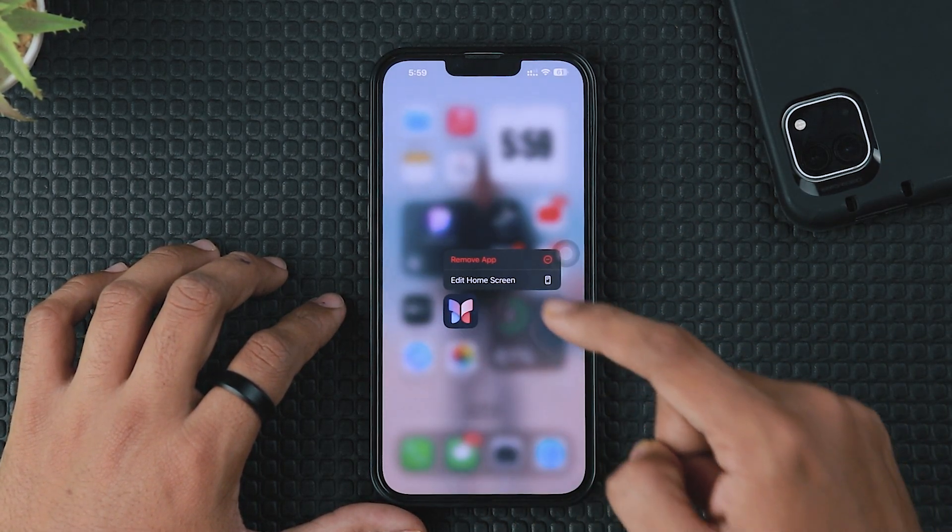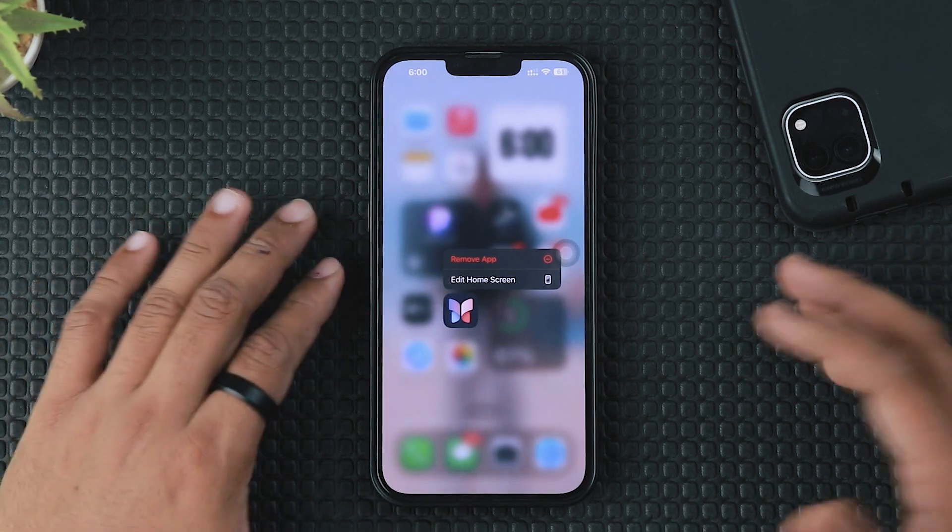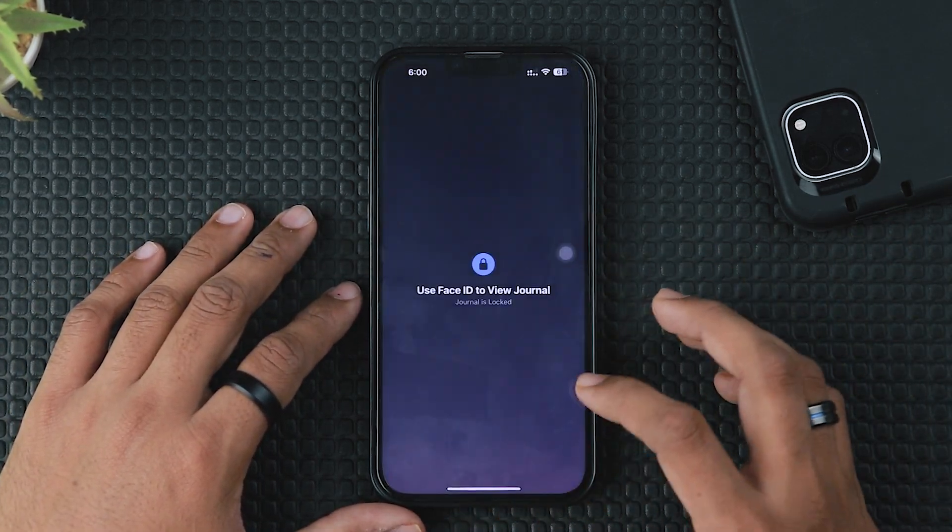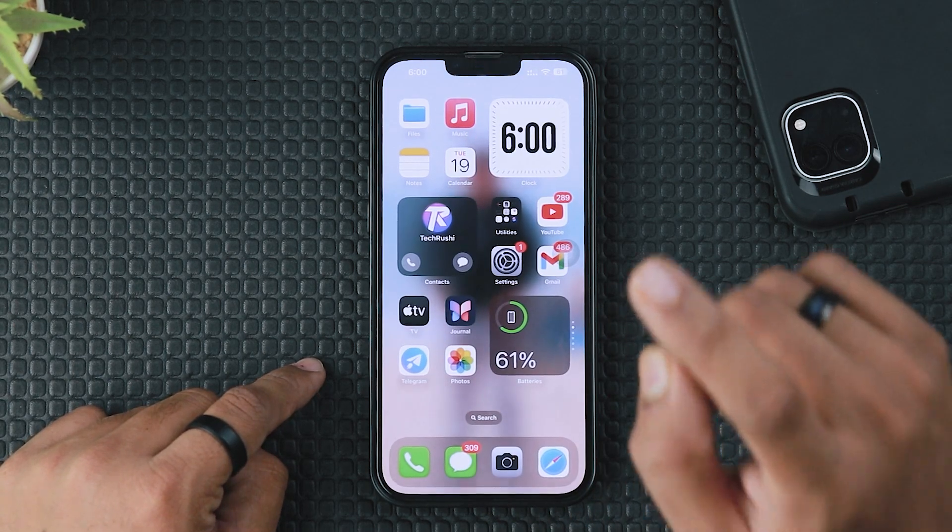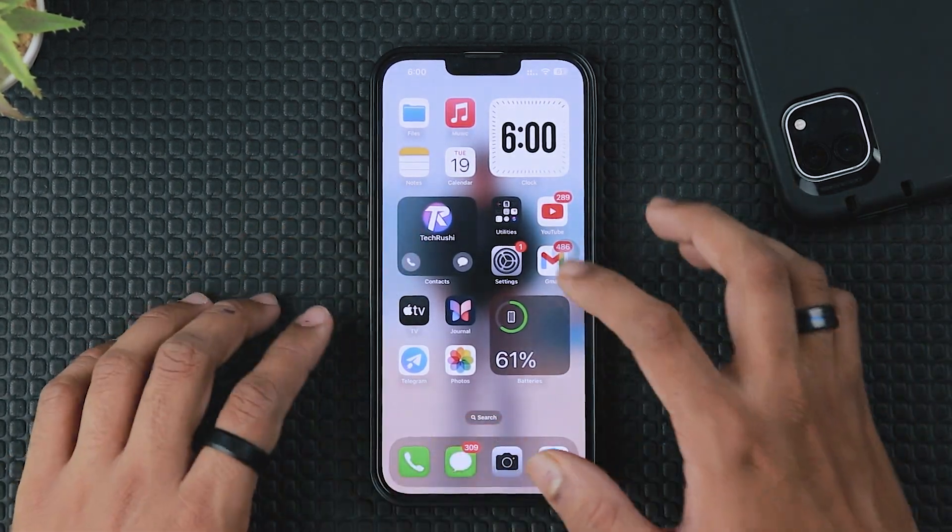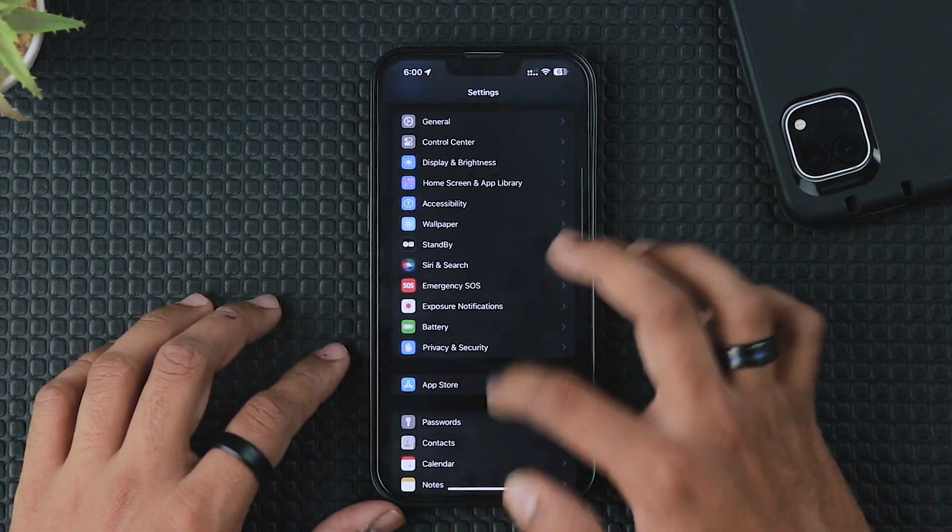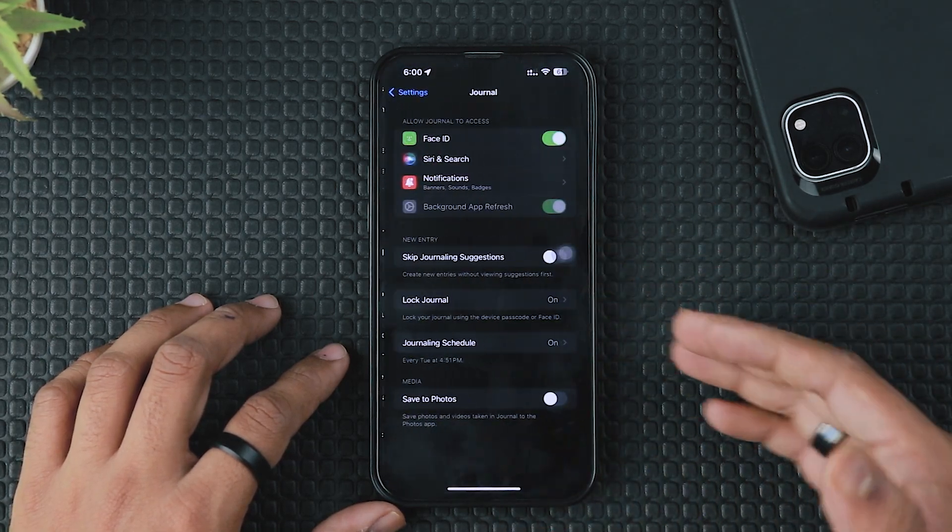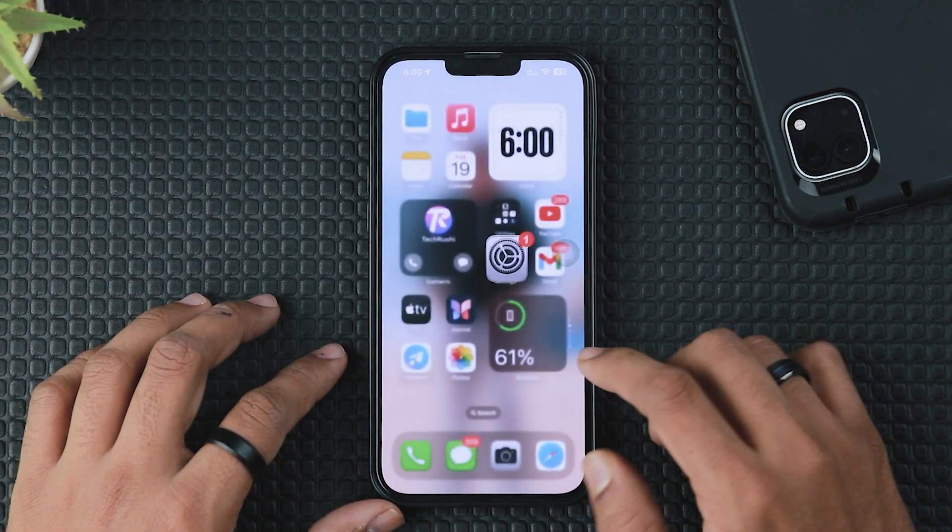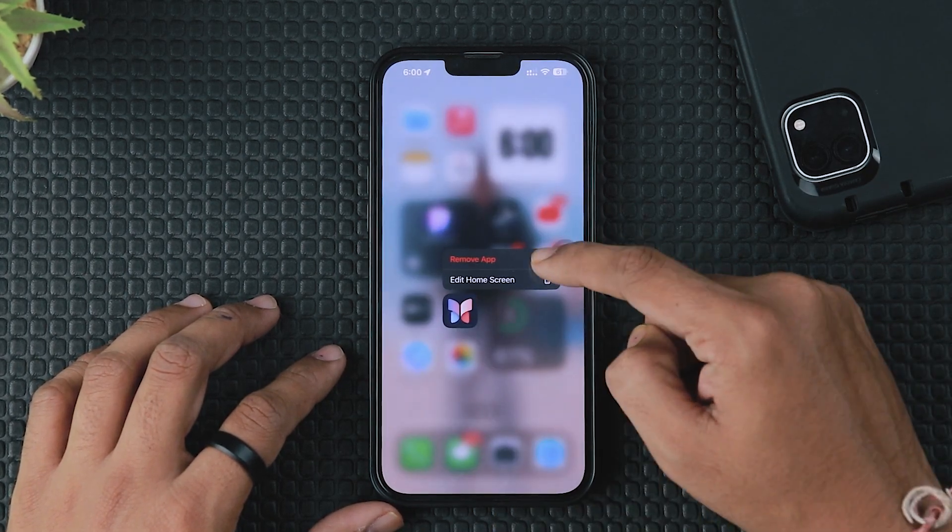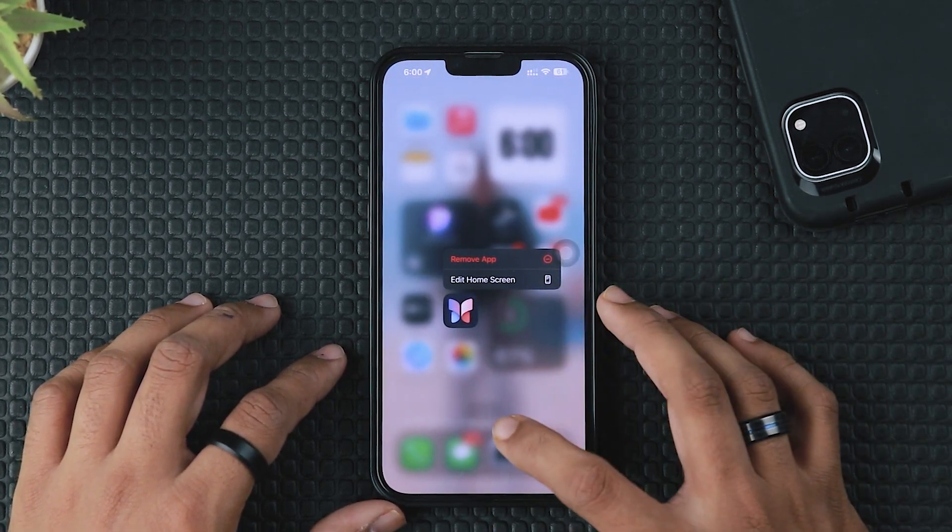The second method is to remove the Journal app. The new Journal app is now available in the iOS 17.2 update, but many iPhone users might not be using it. This application continuously fetches your data location and shows smart suggestions to improve performance. If you're not using this app, just remove it to improve battery health on your iPhone.